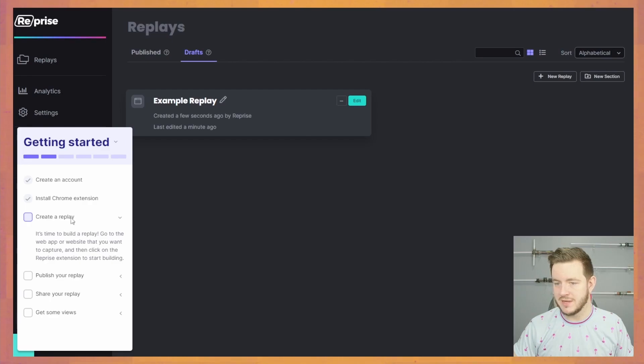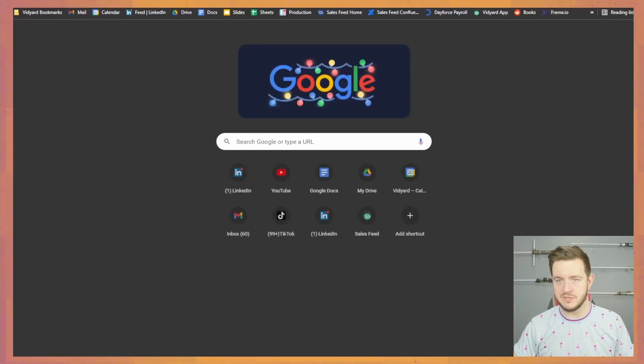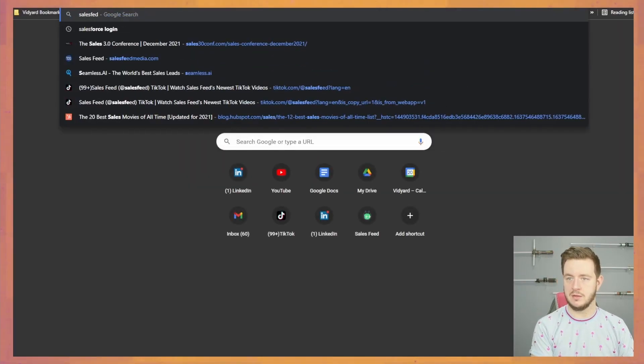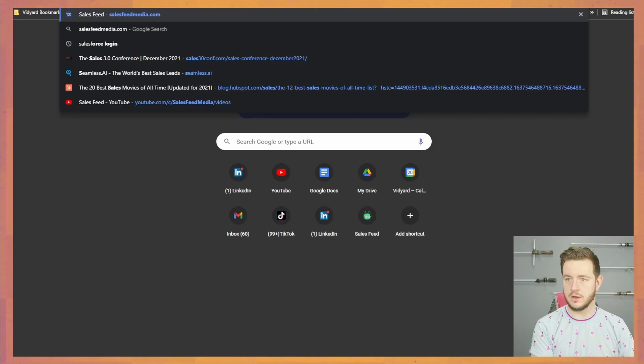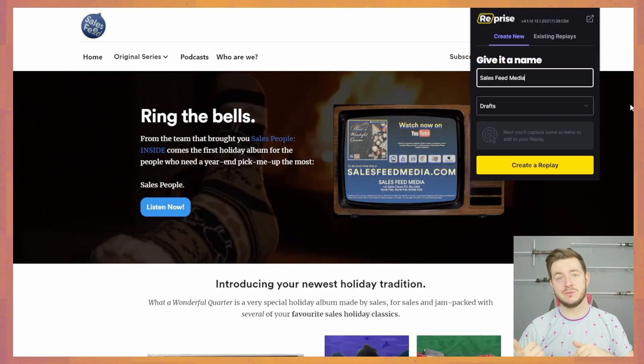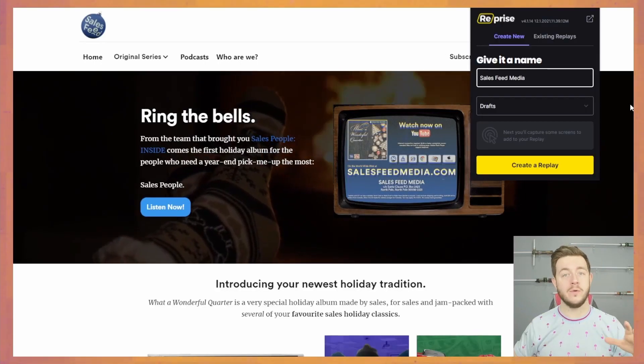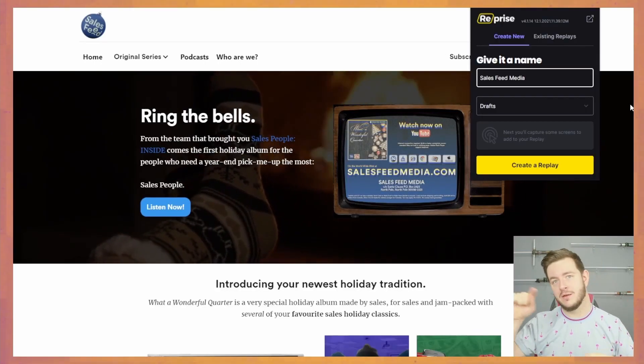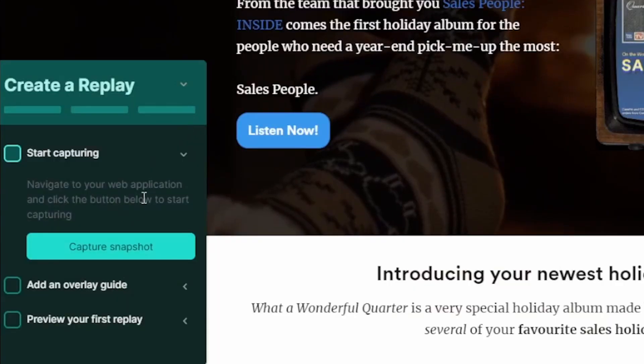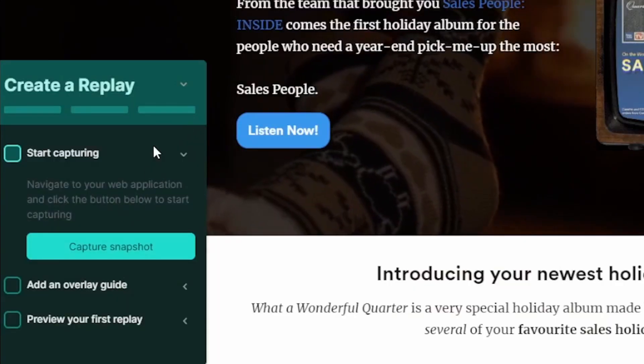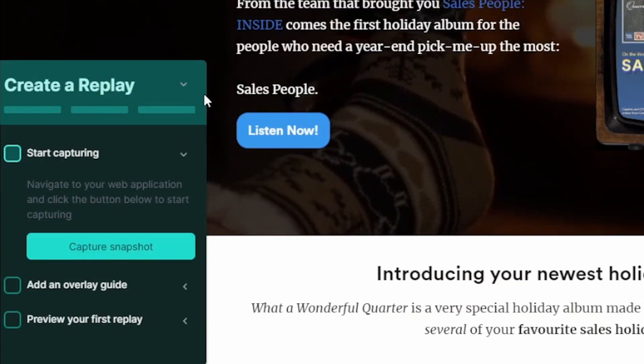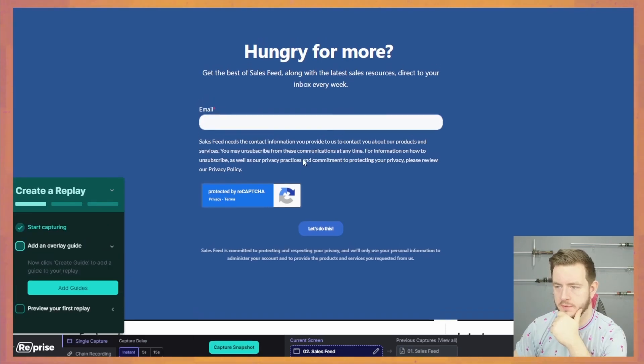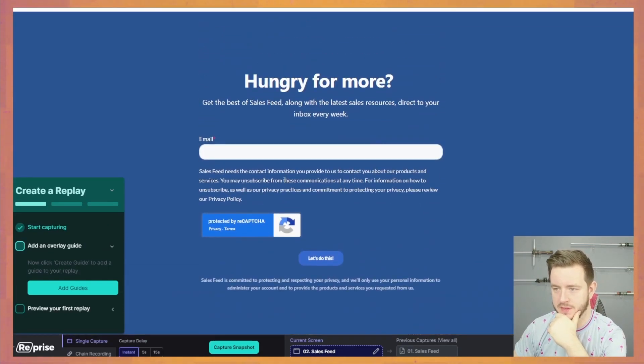So now that I've got my extension, it's telling me to go to a website that I want to capture. I'm sure I'll go to salesfeedmedia.com. Check our website out. It's where we're housing all of our awesome content. Be sure to check that one out. Navigate to your web application and click the button below to start capturing. It's doing stuff. So I've captured a piece of this.